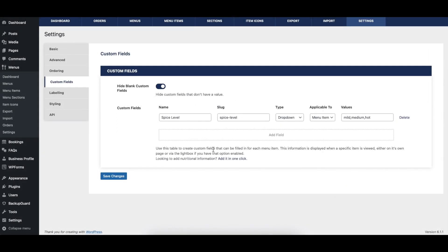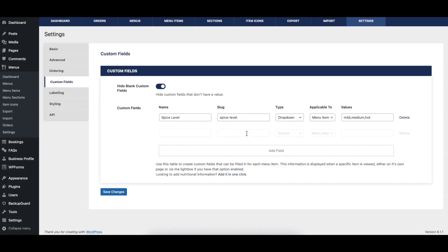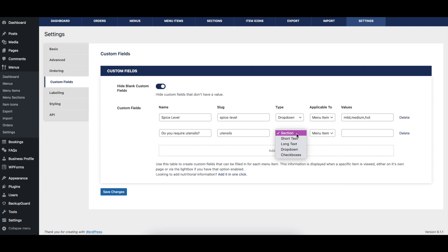To create a custom field, click the Add Field button at the bottom of the table. Fill in the field name, add a field slug, select a field type that's appropriate, set whether the field applies to menu items or to ordering, and then enter field values for fields with multiple selectable options.